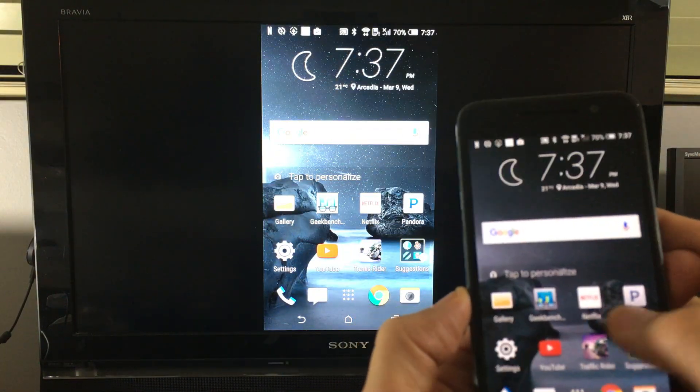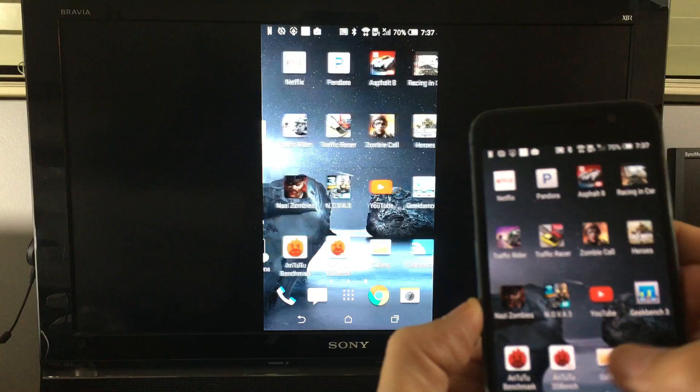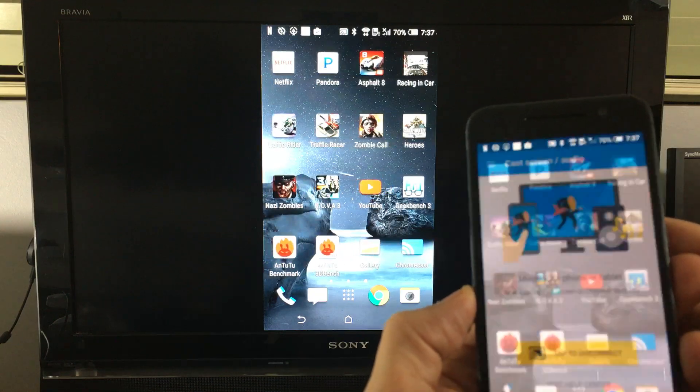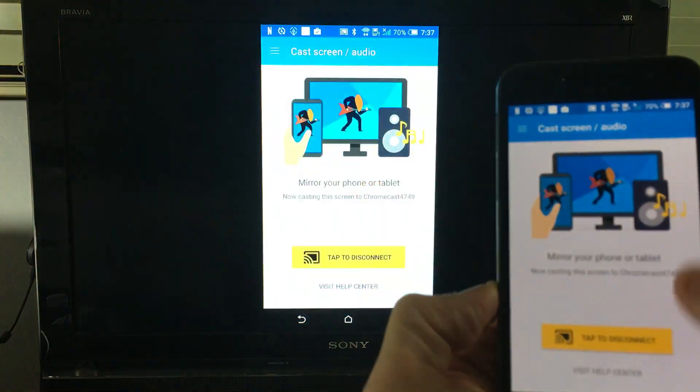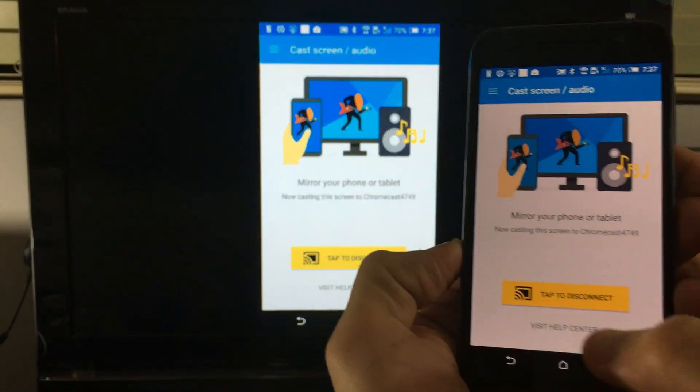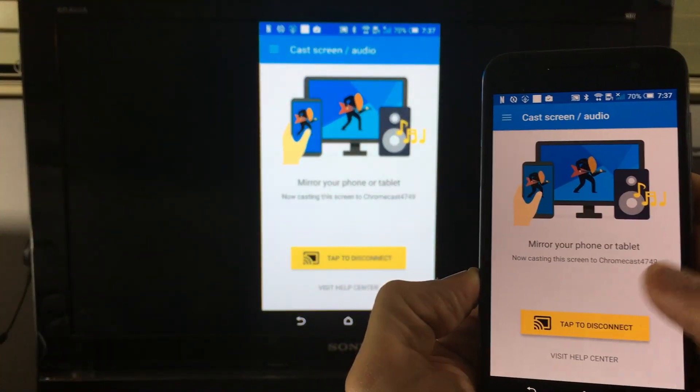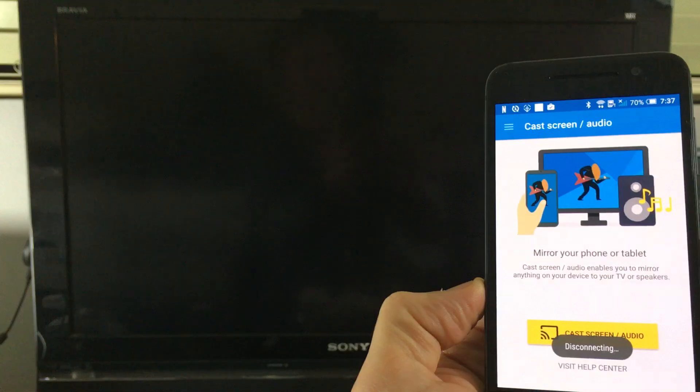Okay, so let me go and just disconnect. So I'm going to go ahead and go to my Chromecast app here. I'm going to click on tap to disconnect.